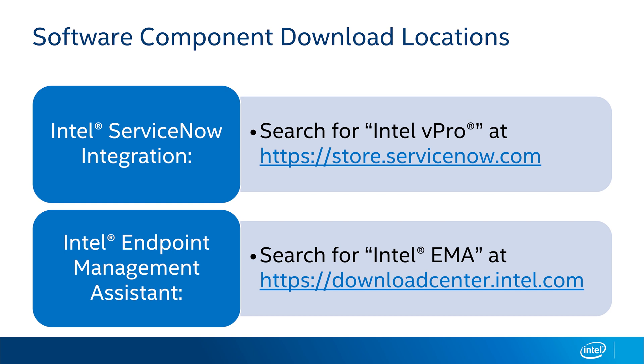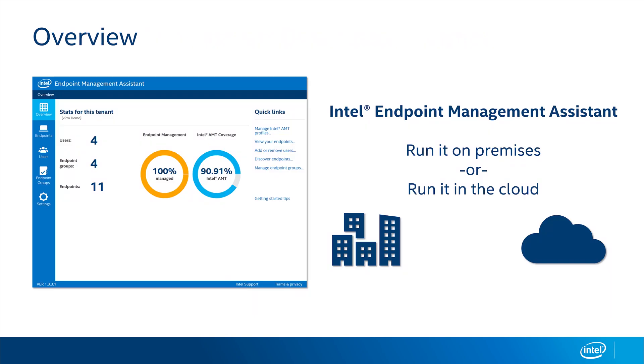the integration between Intel EMA and ServiceNow to manage endpoints, and then give you a couple demos of how it works. If this is the first time you've heard of Intel EMA, let me give you a brief introduction.